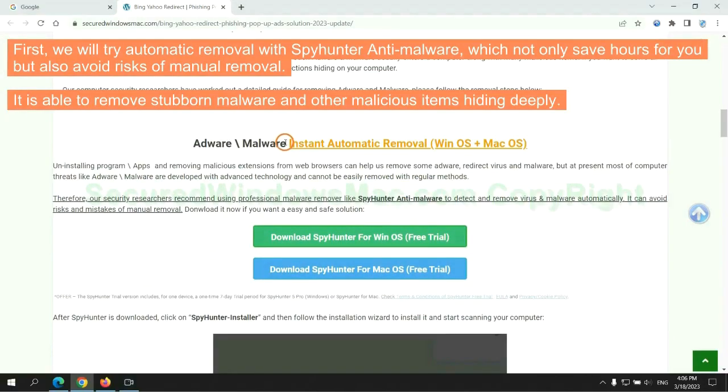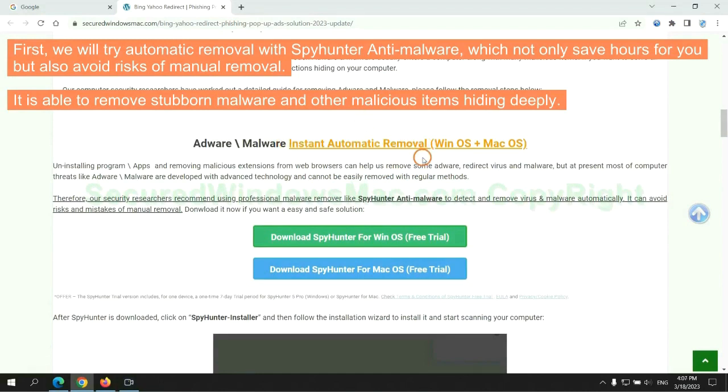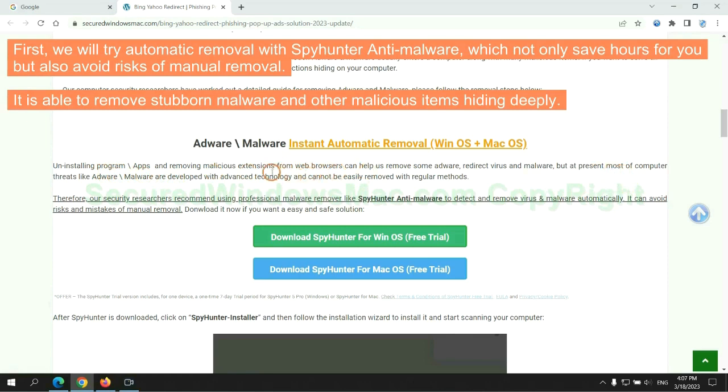First, we will try automatic removal with SpyHunter anti-malware, which not only saves hours for you, but also avoids risks of manual removal. It is able to remove stubborn malware and other malicious items hiding deeply.